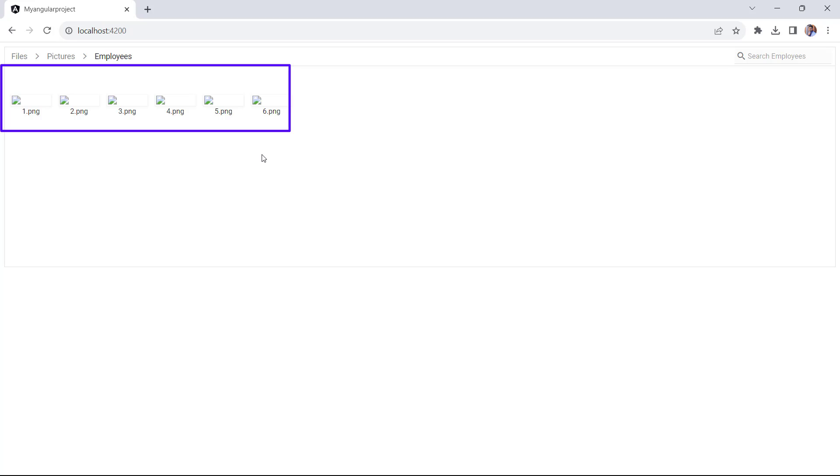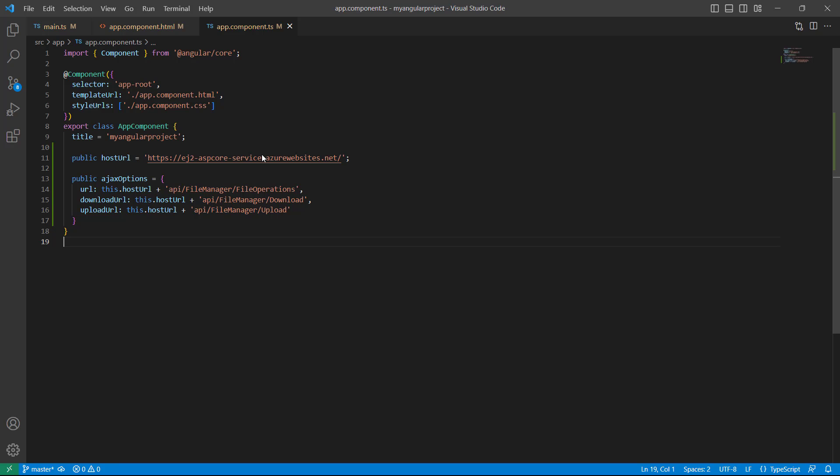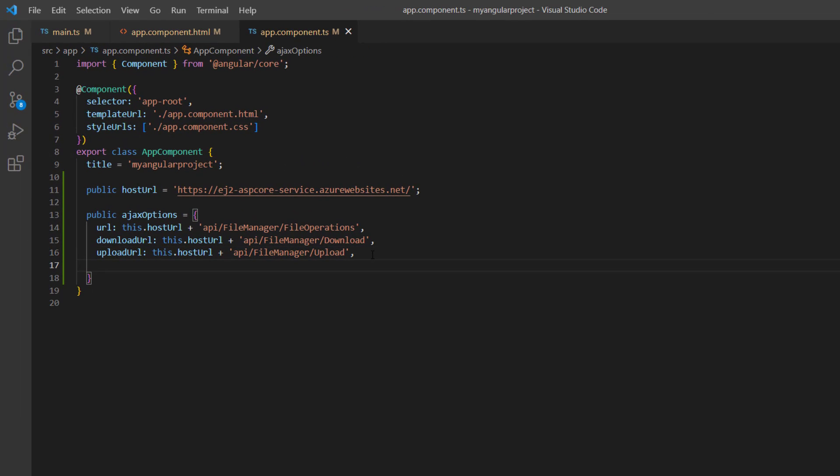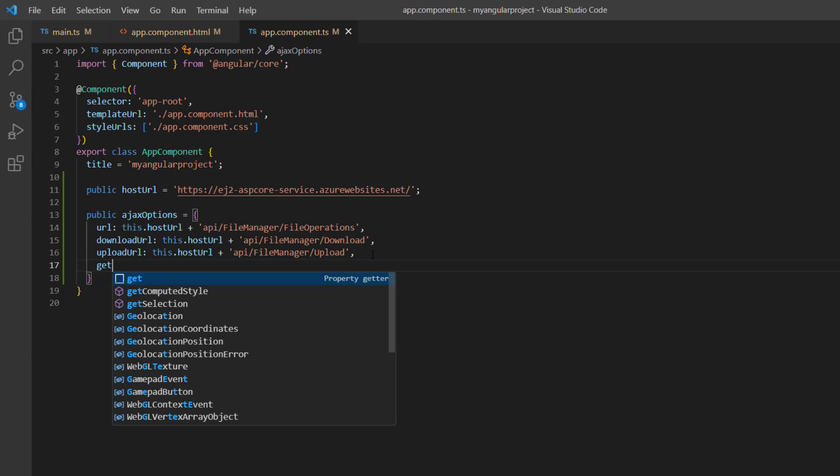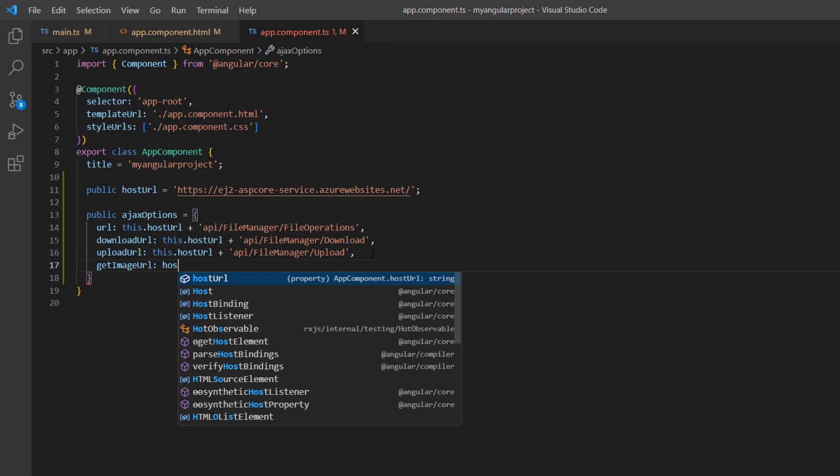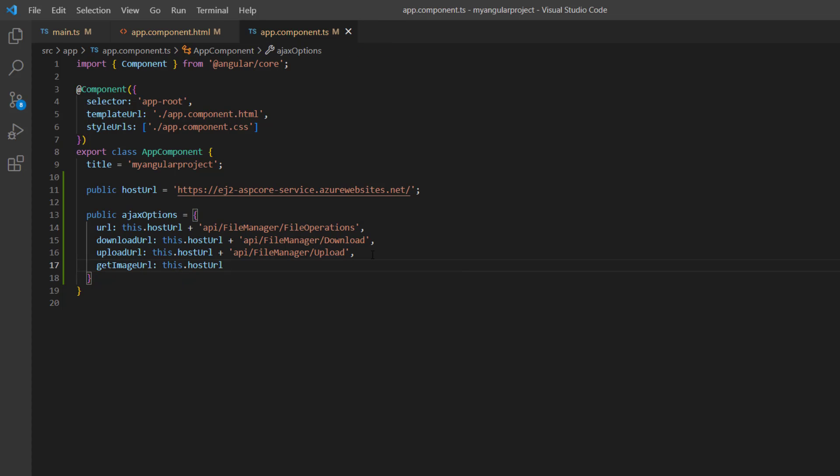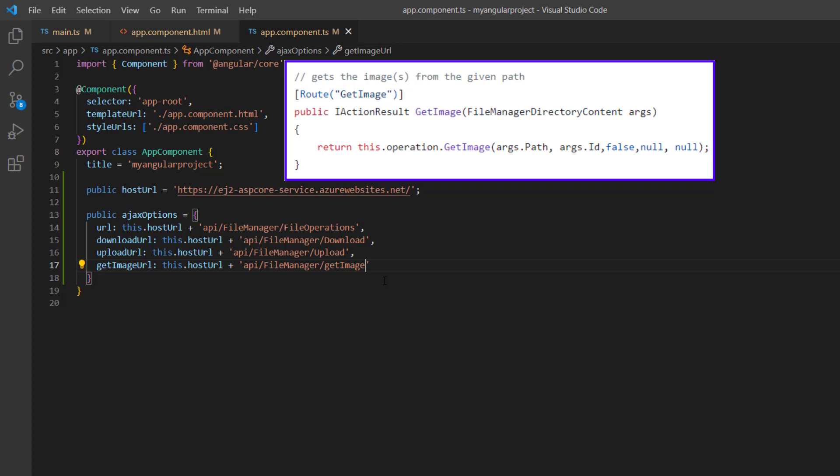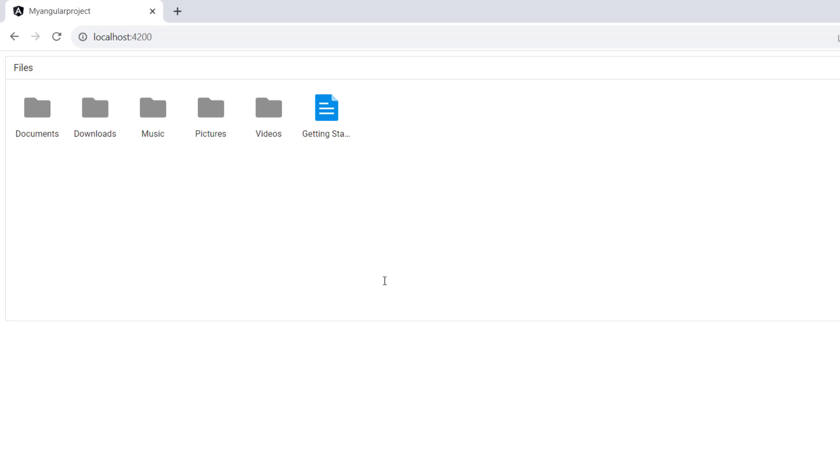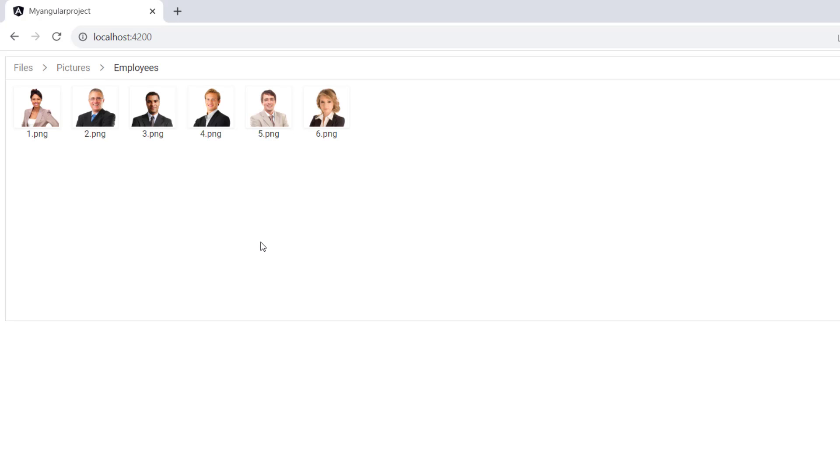Next, I will show you how to preview an image in the File Manager. I add the getImageUrl property in the ajaxOptions and assign the hostURL with the getImage method. This method processes the image content using the getImage method. Check now when I open the pictures folder you can preview all the images in its subfolders.